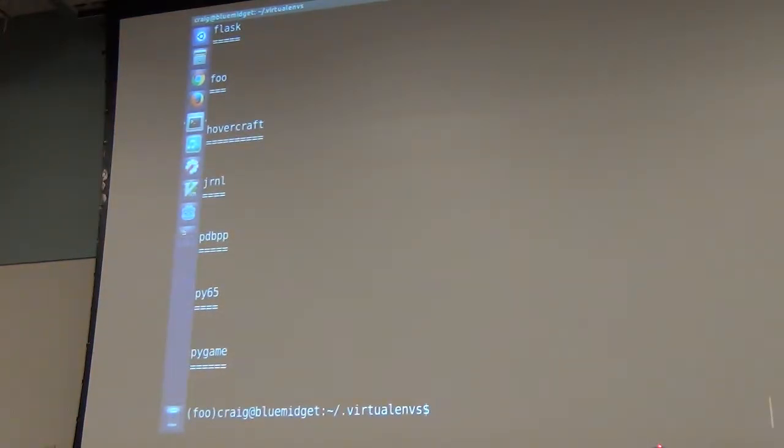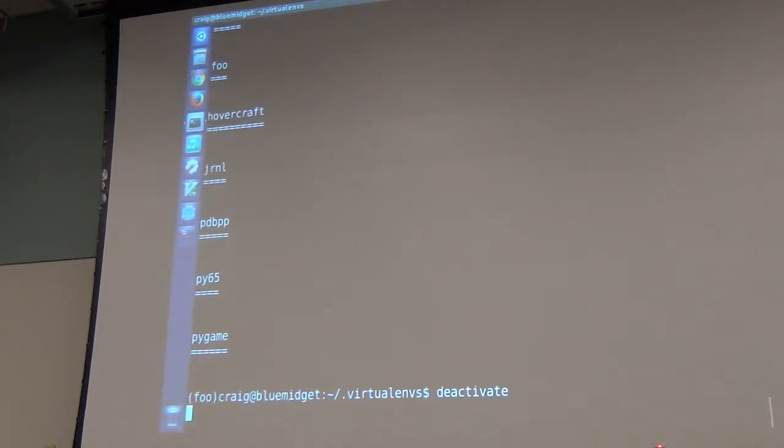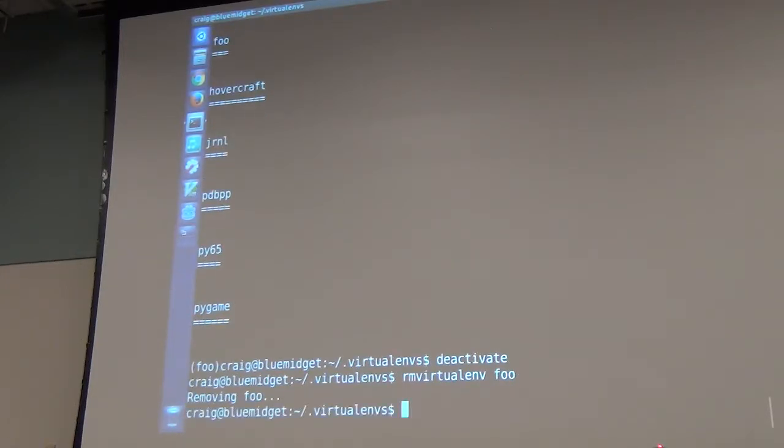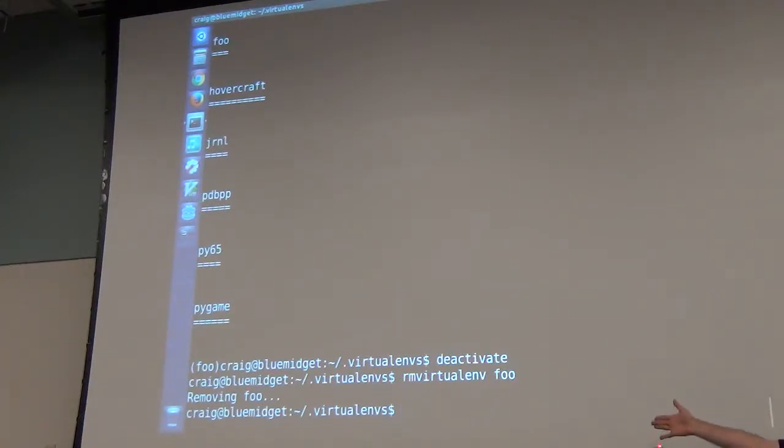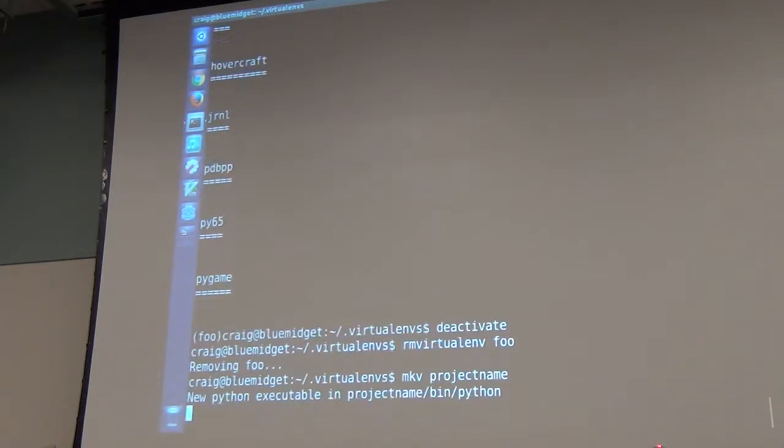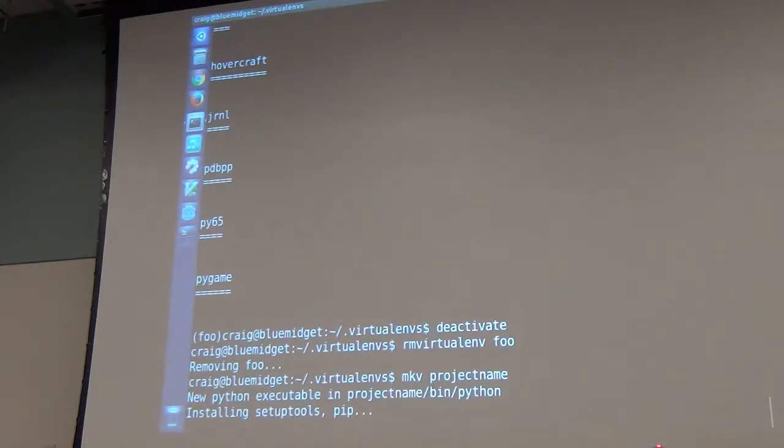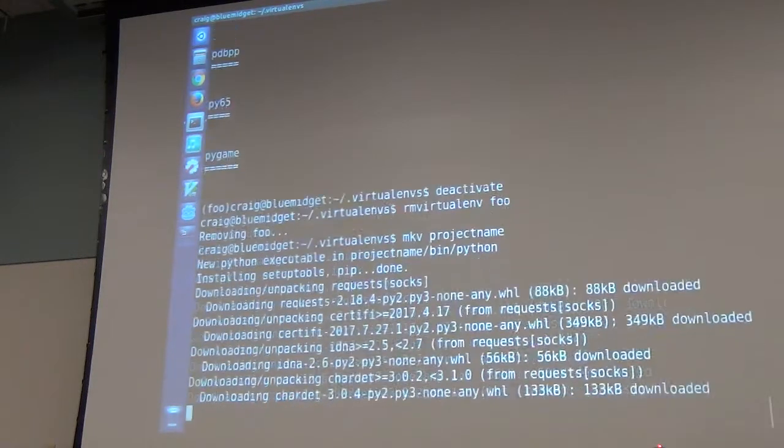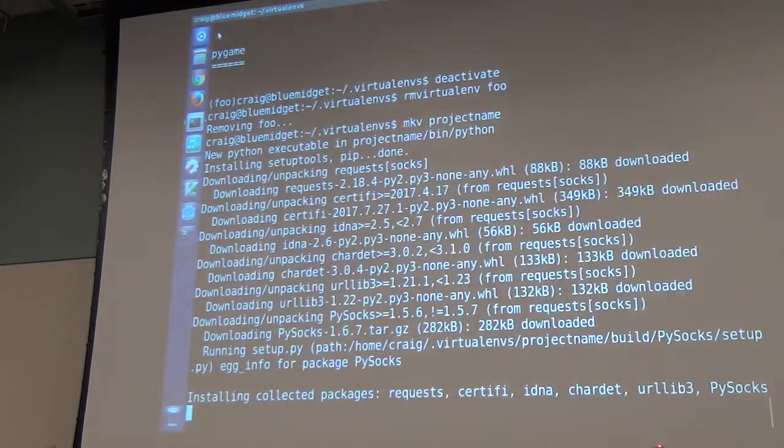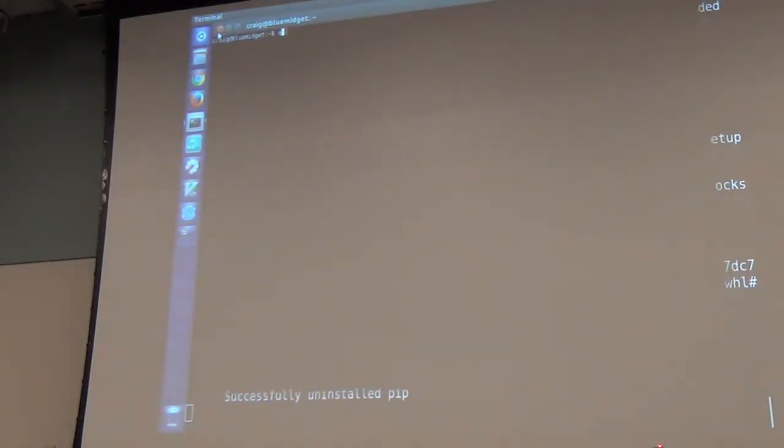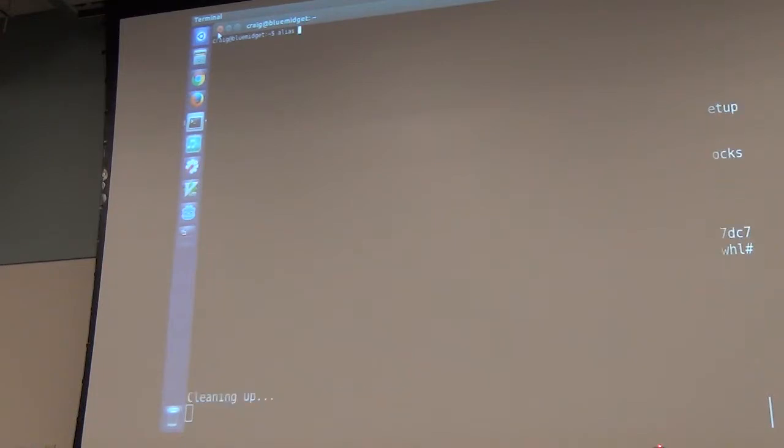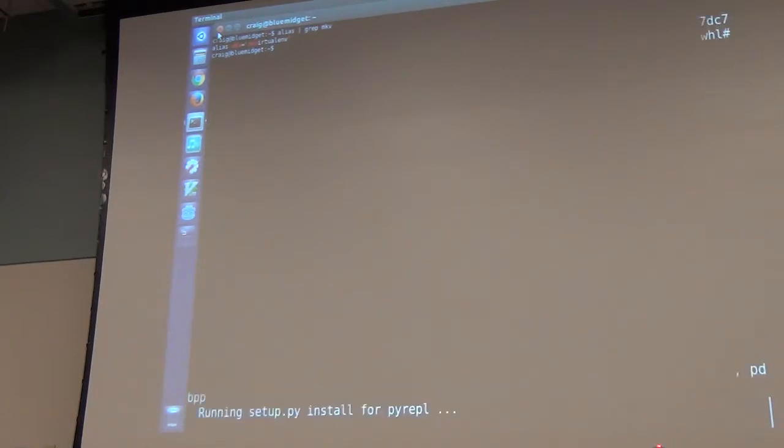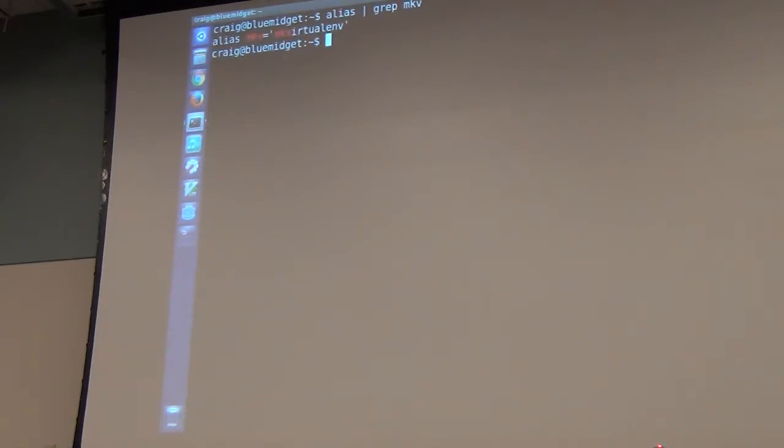I have a directory called virtualenvs and what this has inside of it is a directory of all my virtual environments stored in here. So I don't have to keep them in a separate directory. If I do lsvirtualenv, it will show all the virtual environments I have stored.